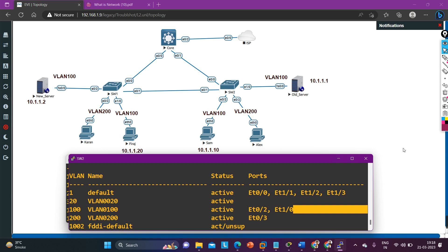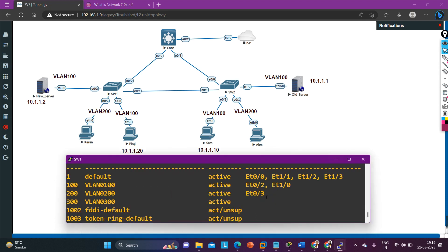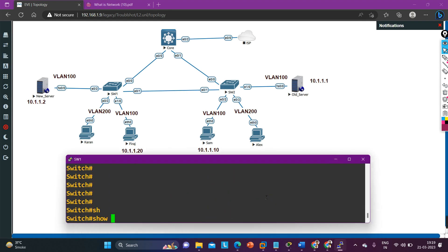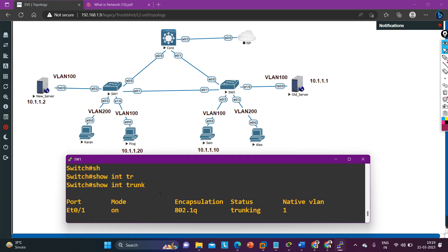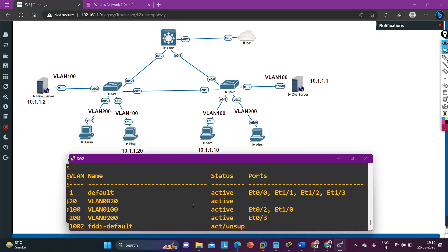There is no problem with the VLAN configuration, and we now know which link is working between Switch 1 and Switch 2. The next step is to check the configuration on that link. Since all devices are in the same VLAN, the inter-switch link must be configured as a trunk. Let me check whether it is. On Switch 1, running 'show interface trunk' — E0/1 is configured as trunk, mode is 'on', encapsulation is dot1q, native VLAN is 1, and status is trunking.